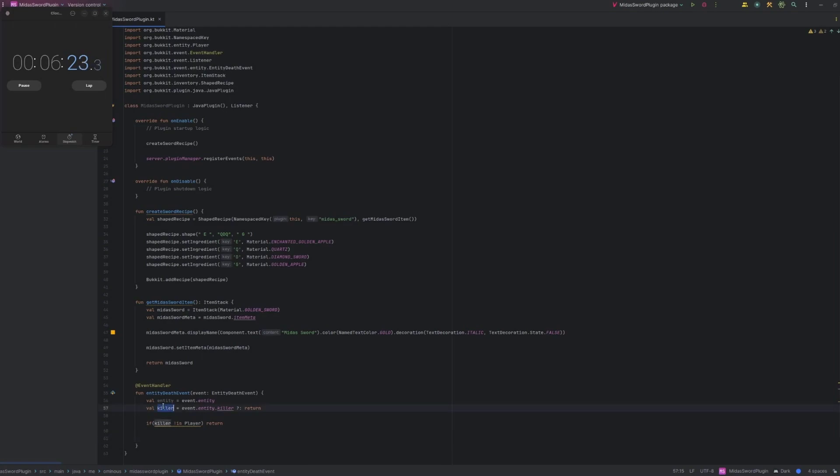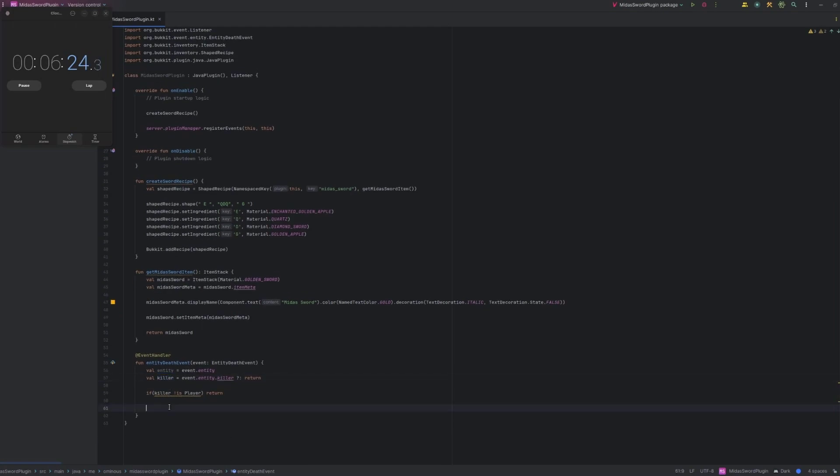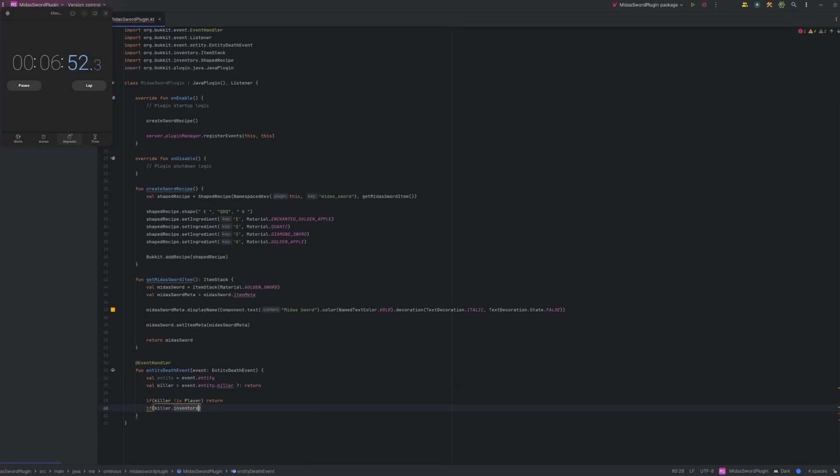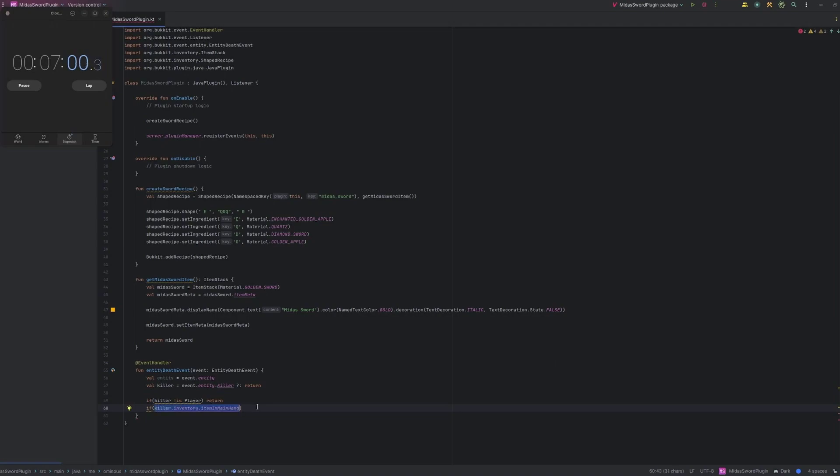So if not is player then just return. Meaning if it's not of type player then just return. Now IntelliJ says that's useless for some reason. But I don't believe it actually is. I believe we do actually need it. Then we need to check what actually killed the entity. As in what item killed the entity. So we're just going to do killer dot get inventory. Or dot inventory Kotlin dot item in main hand. And then we also want to identify that as a Midas sword. So we're actually going to have to assign custom model data to the item.